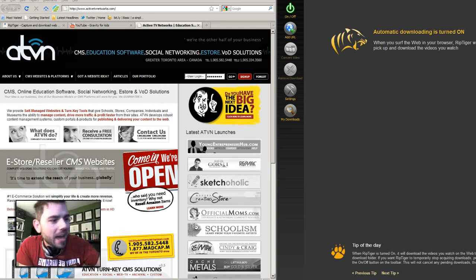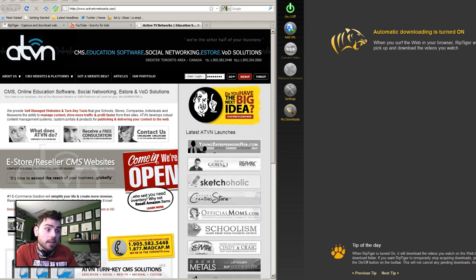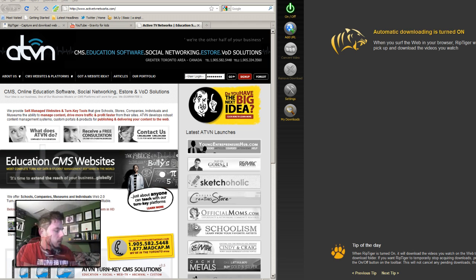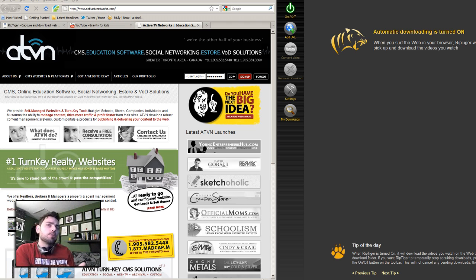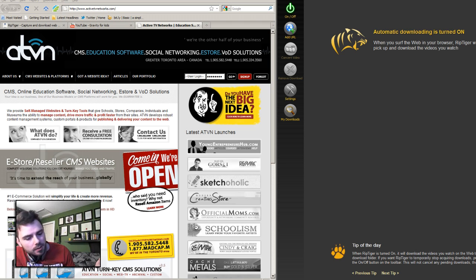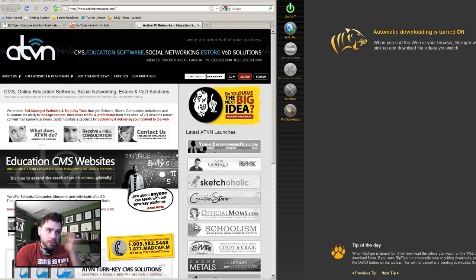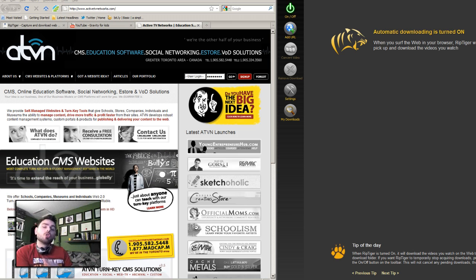Hey, it's Smarts and Vigna from ActiveTVNetworks.com. Today we're talking about Rip Tiger. I've got this thing that I gotta do for a friend of mine — he wants me to rip a video from one of his YouTube accounts. He's currently away and asking me if I can find a way to rip his video. I knew exactly where to start and figured I may as well do a video tutorial on this.